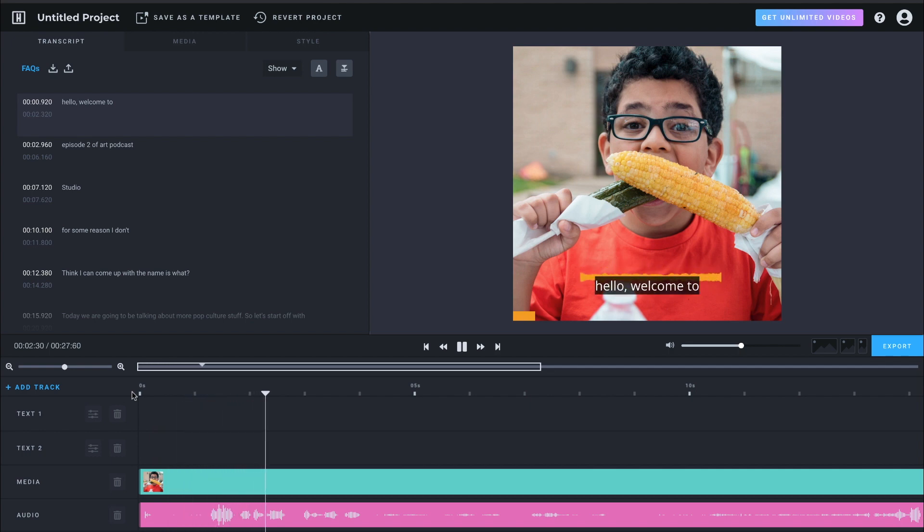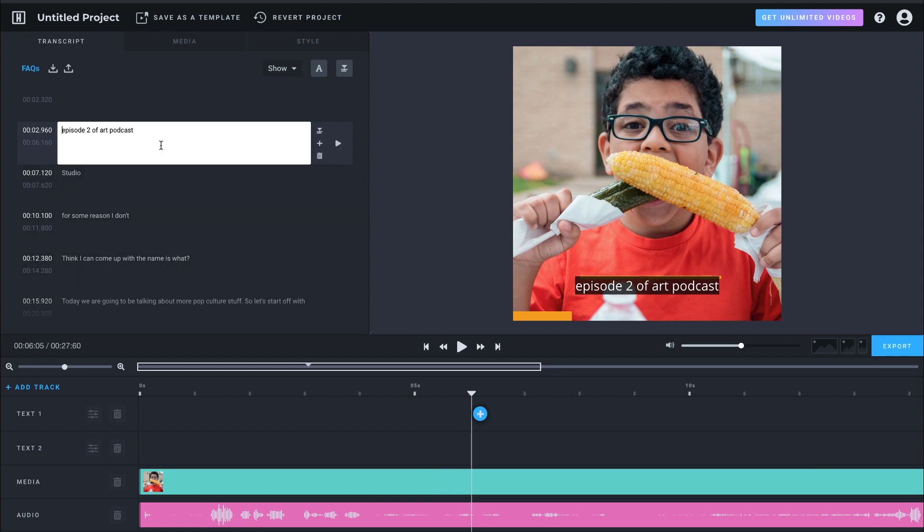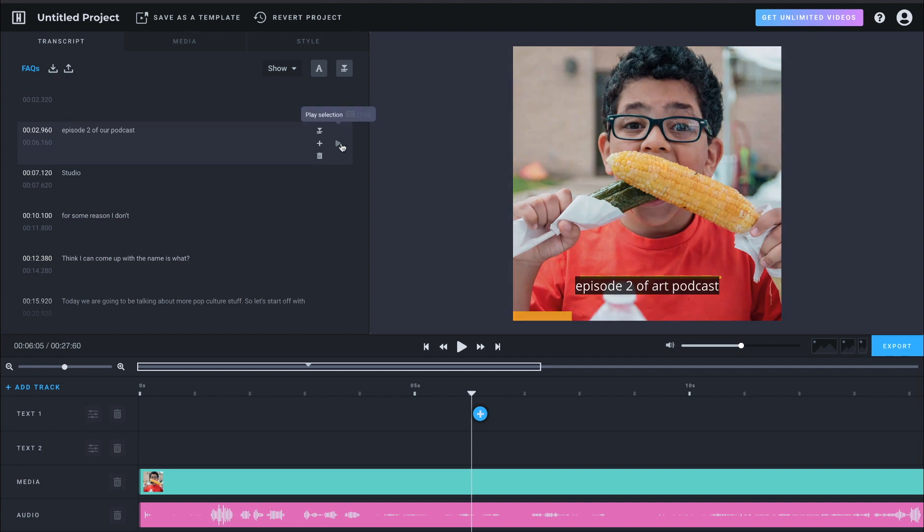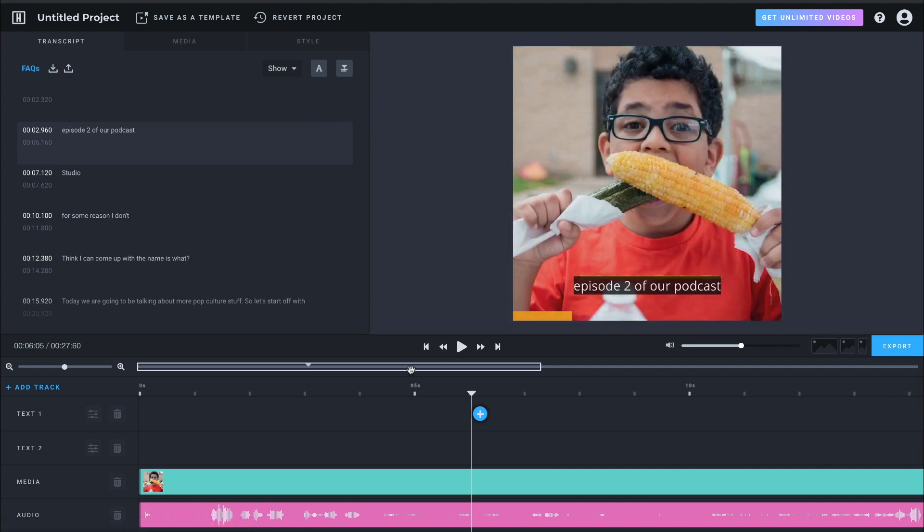All right. So we hit back to the beginning. Hello. Welcome to episode two of our cast. All right. So art podcast should be ours. So you just click in the box.